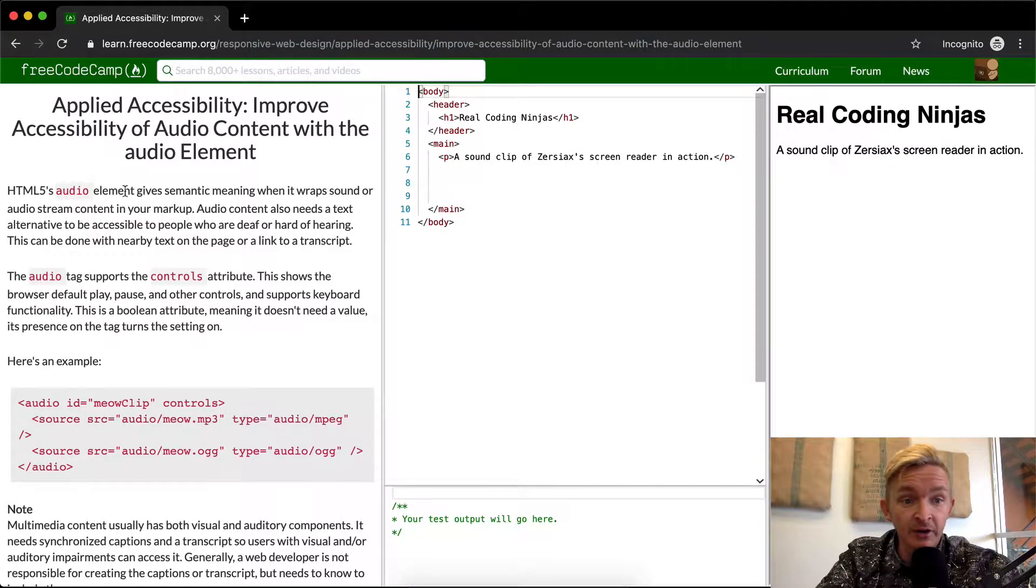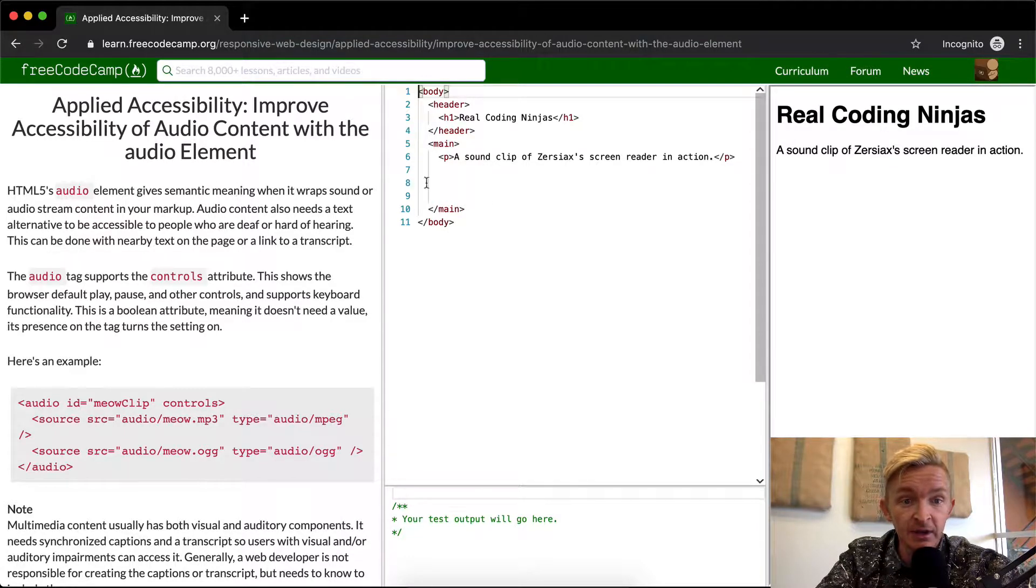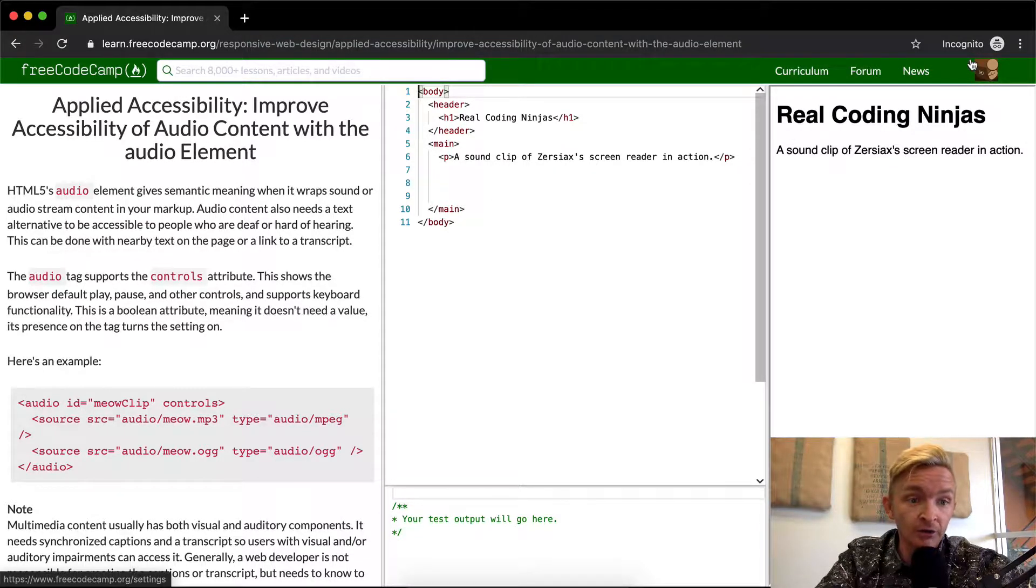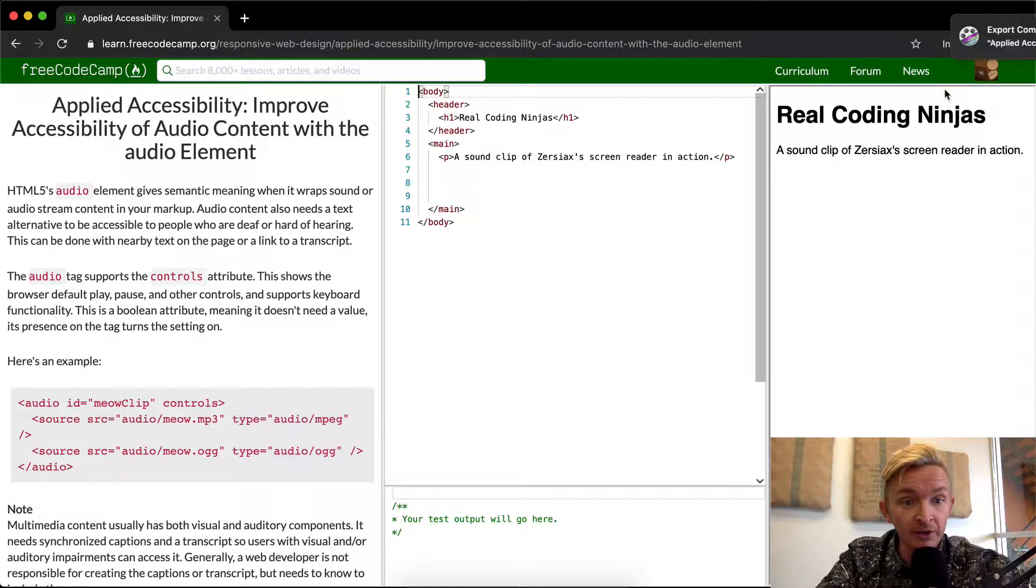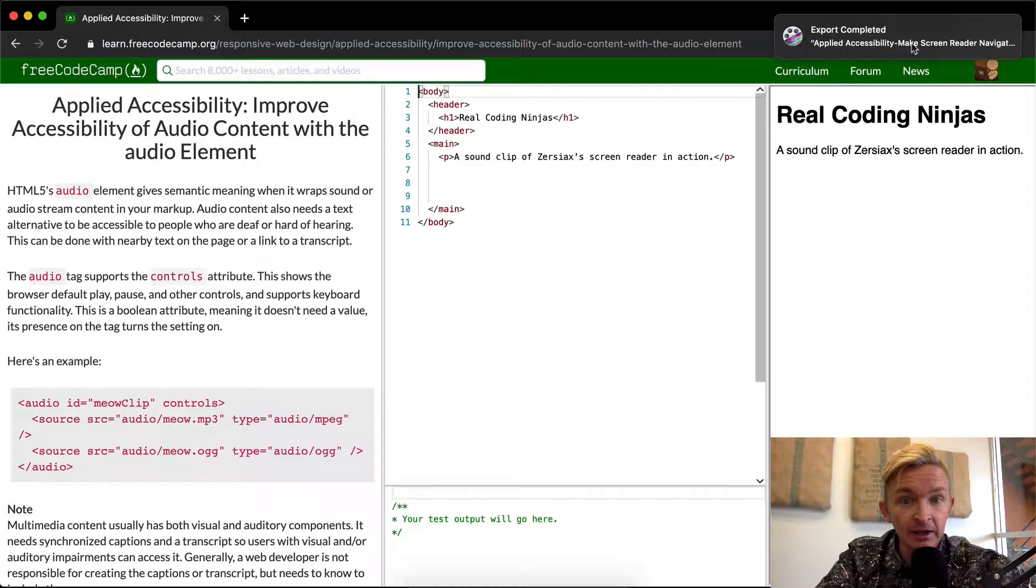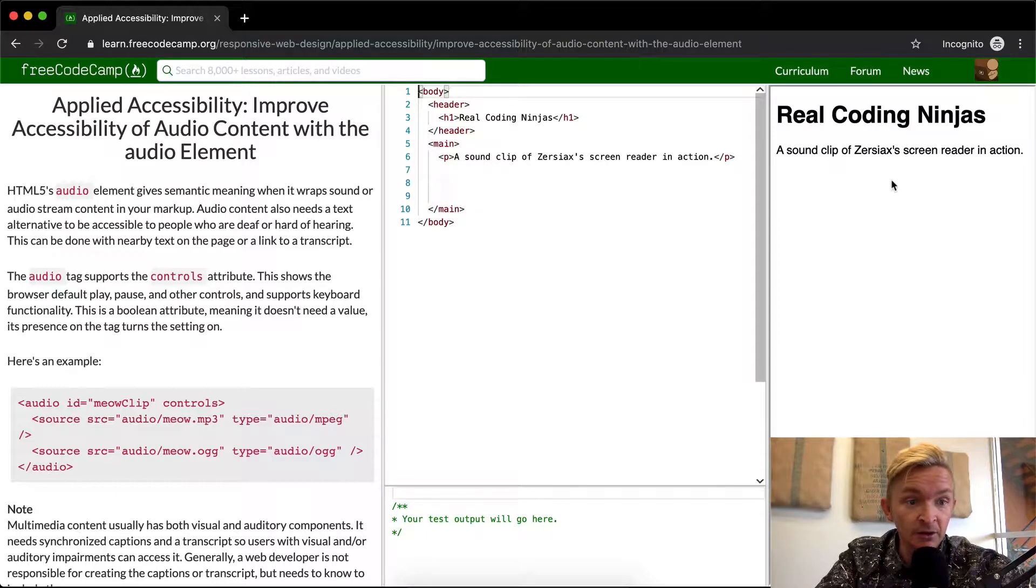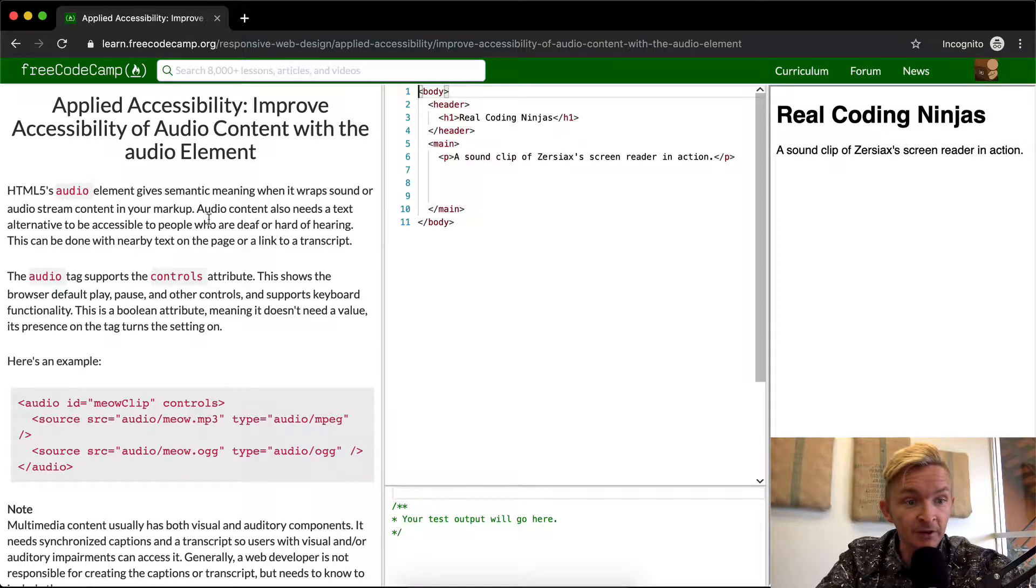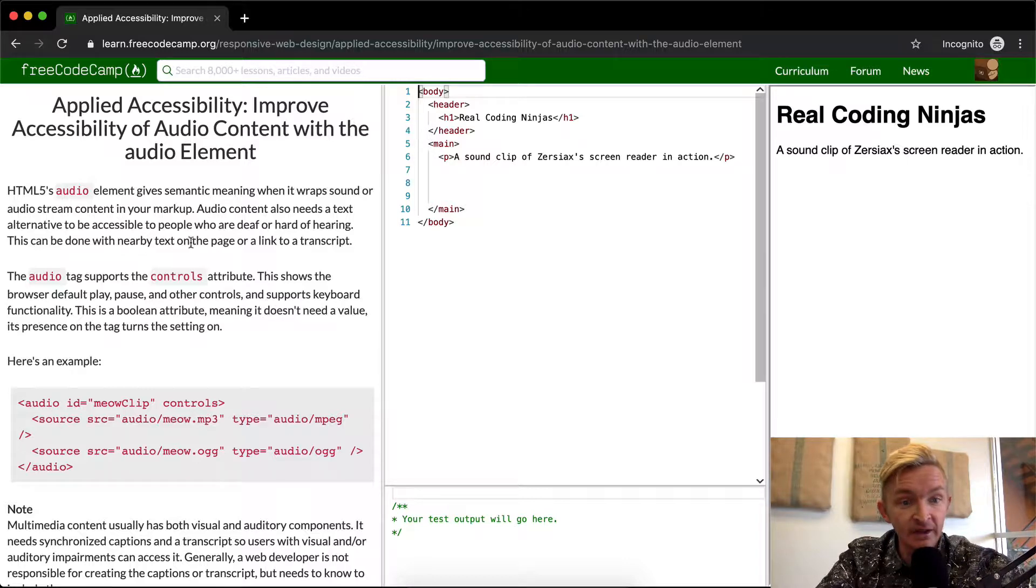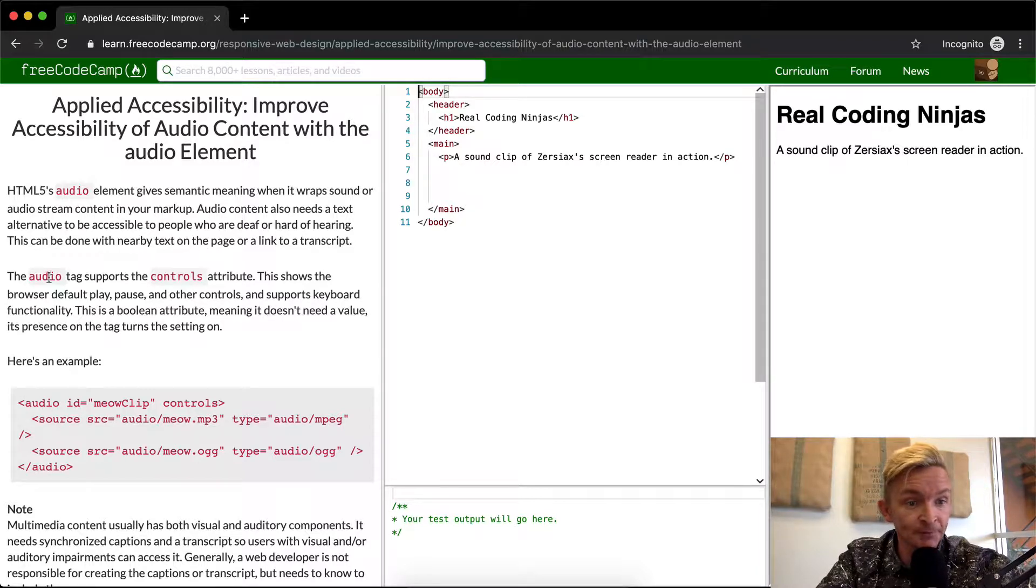HTML5's audio element gives semantic meaning when it wraps sound or audio stream content in your markup. Audio content also needs a text alternative to be accessible to people who are deaf or hard of hearing. This could be done with nearby text on the page or a link to a transcript.